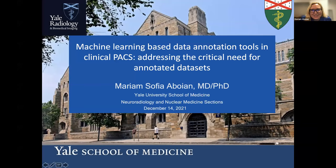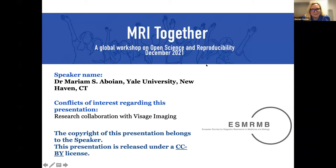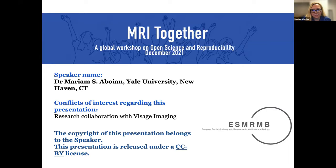Thank you so much for inviting me. I'm very excited to present on this topic. It is a little different because I'm more of a geneticist than a computer scientist. This is my disclosure slide. I do have a research collaboration with Visage Imaging.